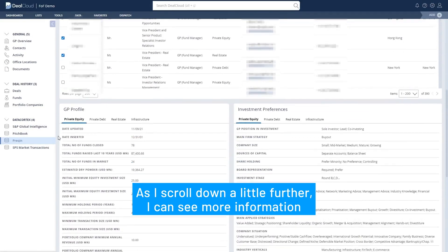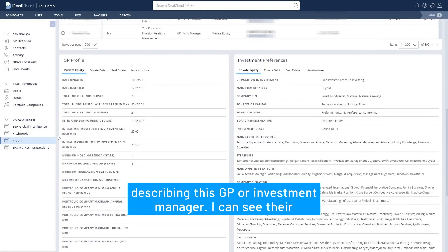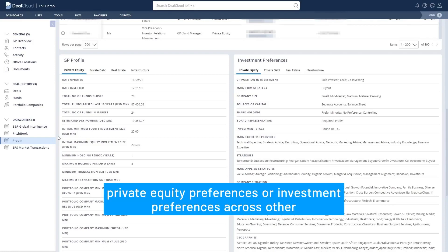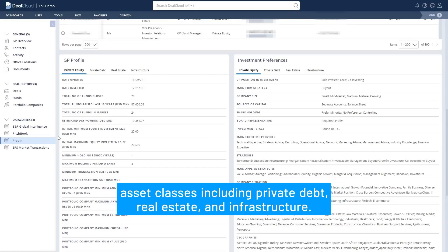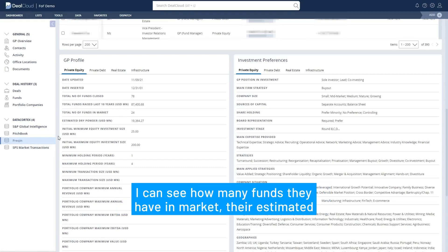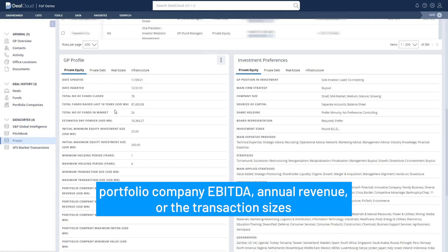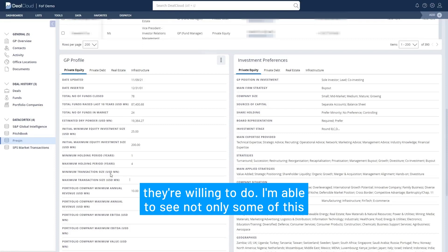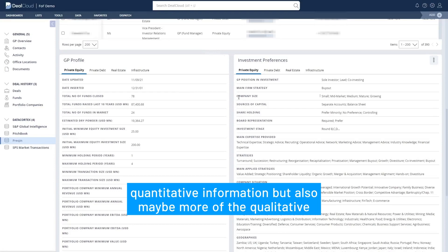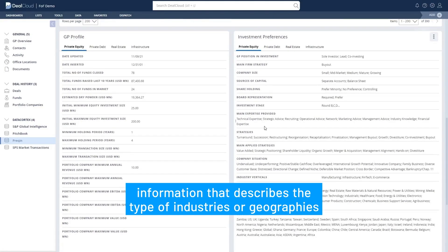As I scroll down a little further I can see more information describing this GP or investment manager. I can see their private equity preferences or investment preferences across other asset classes including private debt, real estate, and infrastructure. I can see how many funds they have in market, their estimated dry powder, some of the investment criteria regarding portfolio company EBITDA, annual revenue, or the transaction sizes they're willing to do. I'm also able to see qualitative information describing the type of industries or geographies that they invest in.